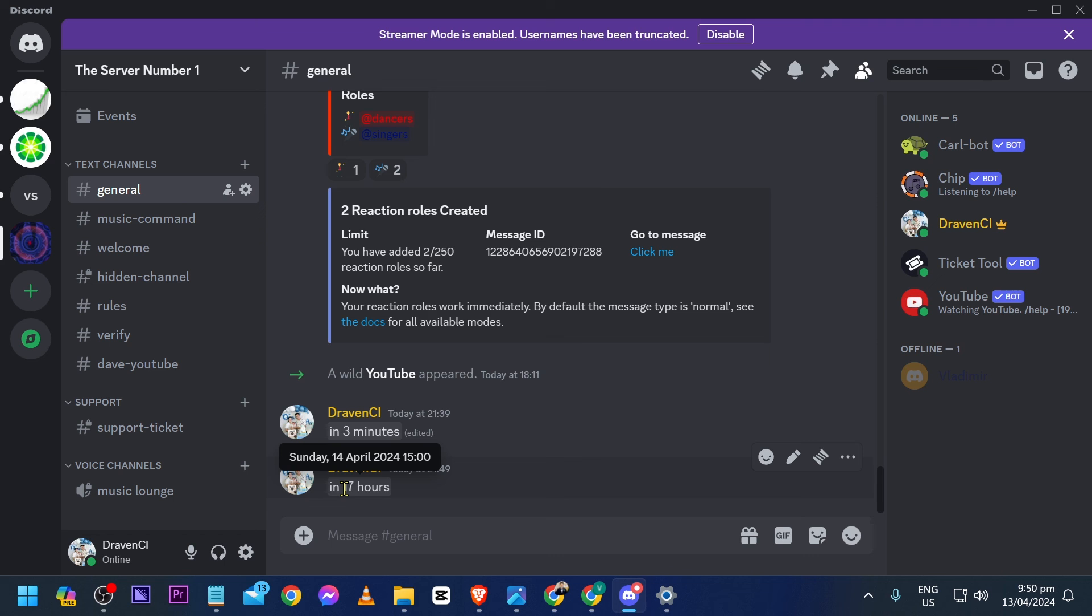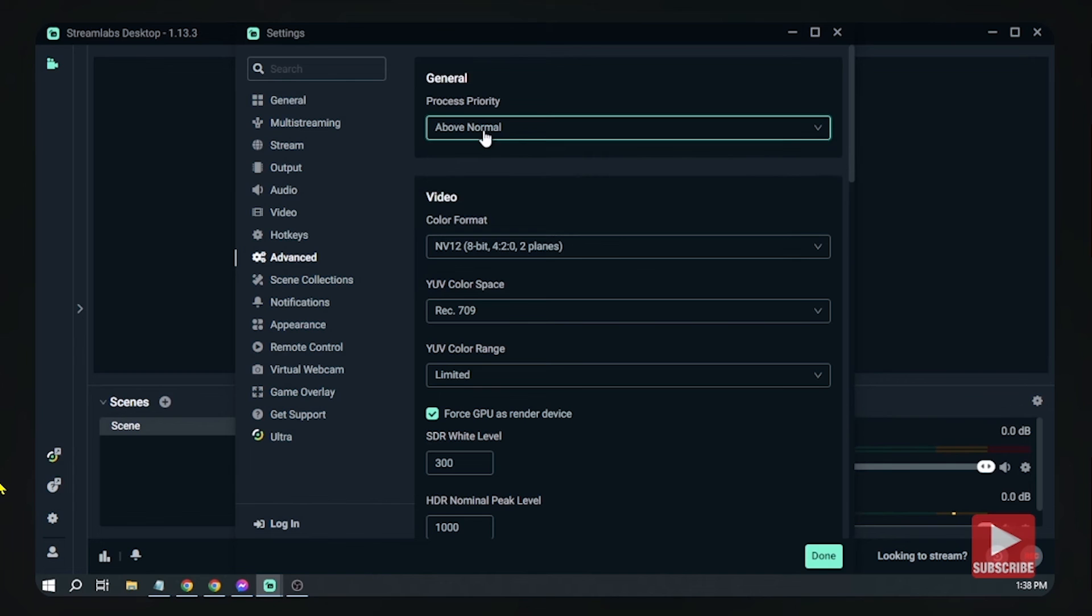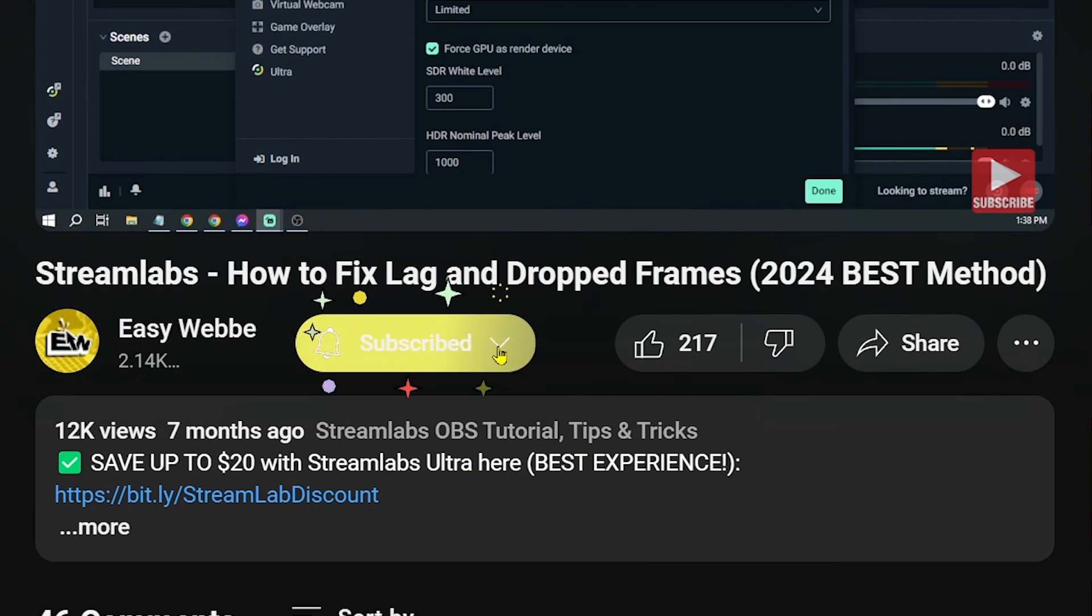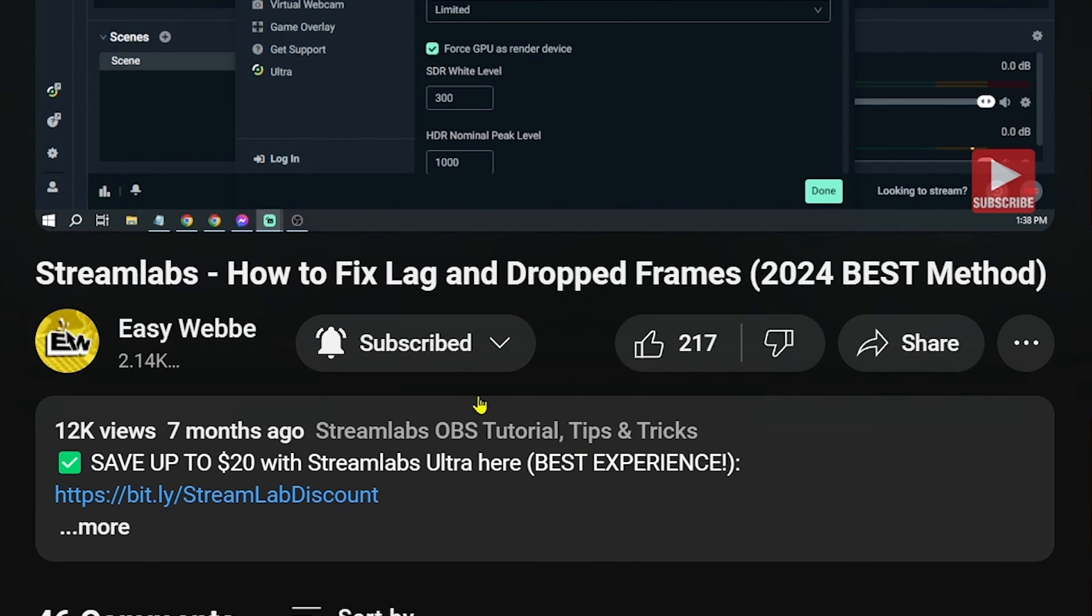Congratulations, everybody! Now you know how to add a countdown on Discord. As always, please don't forget to subscribe to the channel and leave this video a like if it helps you out.